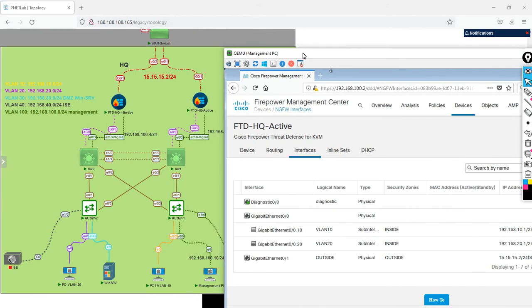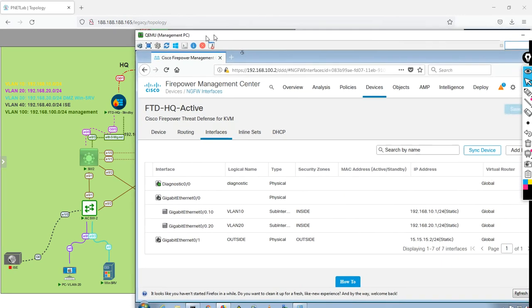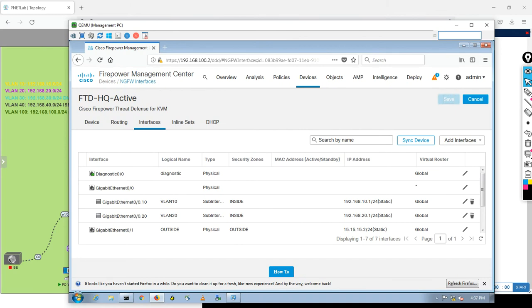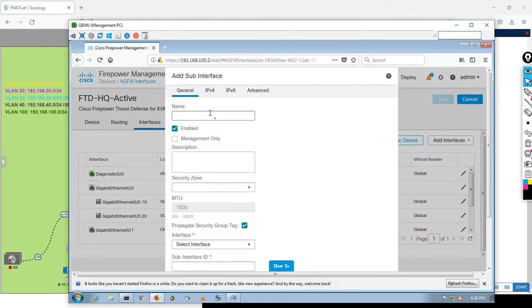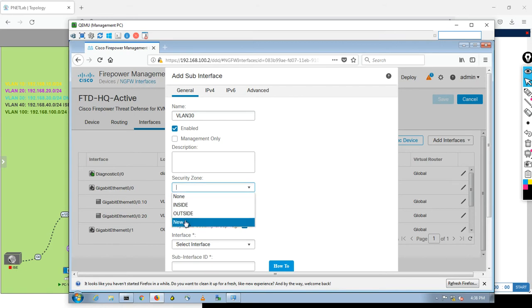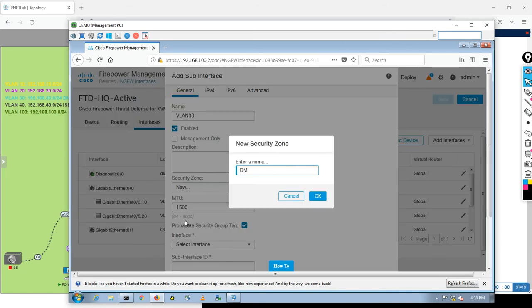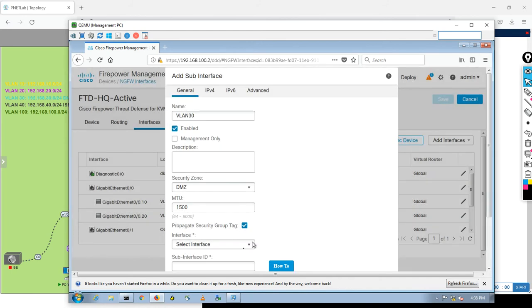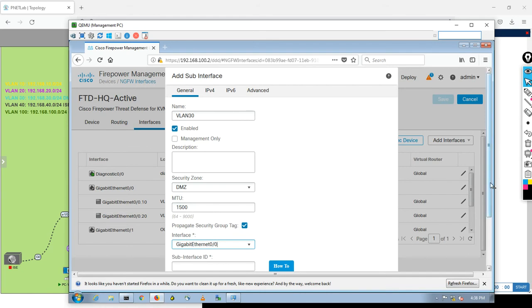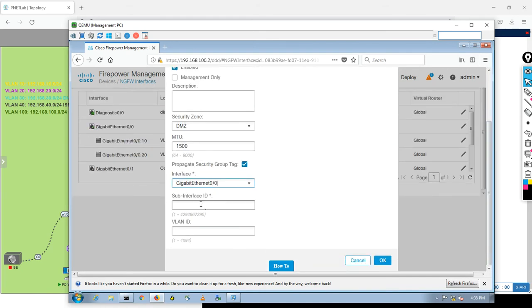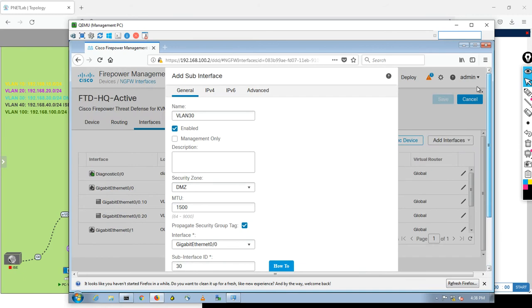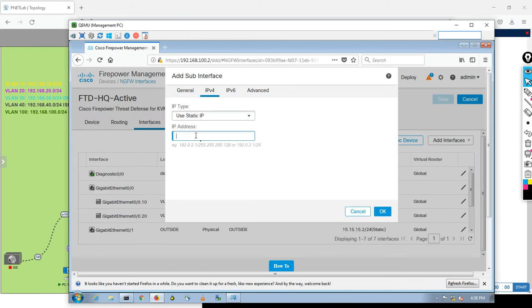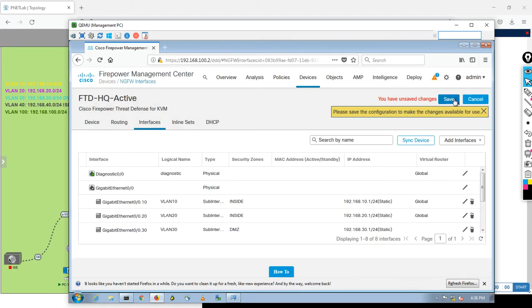What else I have here? I have VLAN 30. It is the DMZ. Add interface, VLAN 30. Create a new, name it DMZ. The sub-interface is G0.0, 30 and 30. Go up, IPv4. 192.168.30.1 slash 24. Save.